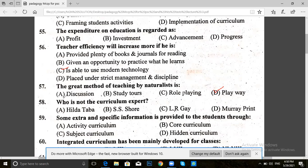Question 58: Who is not the curriculum expert? Hilda, Kaba, SS Shor, LRG, or Mary Print? The answer for 58 is C — LRG.